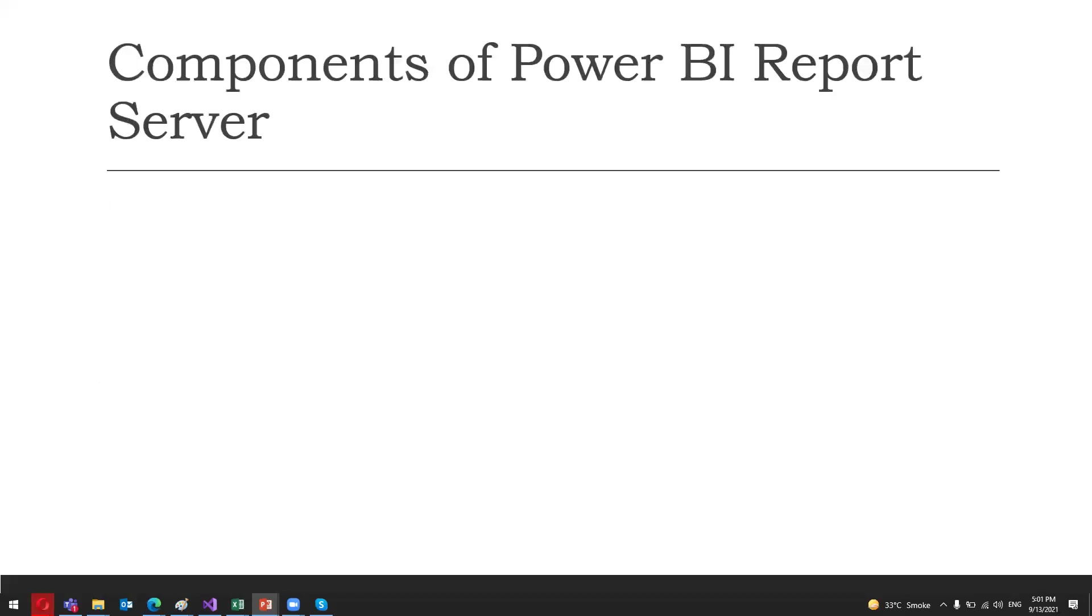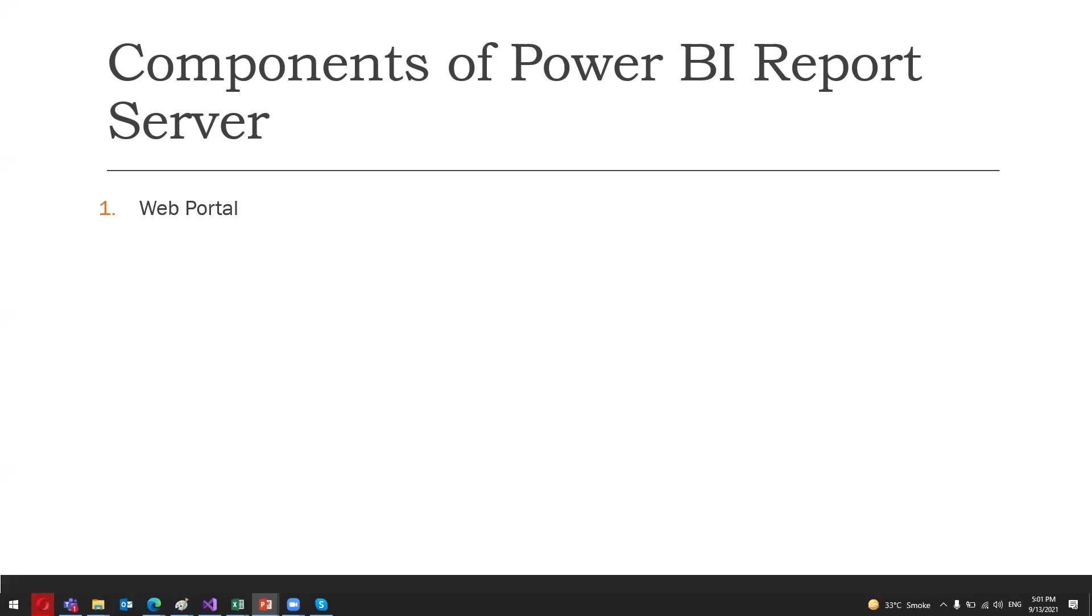Let's discuss the main components of Power BI Report Server. There are several important components related to the report servers. The first one is the Web Portal. The web portal is used to display various reports that are hosted on the Power BI Report Server. A user can access the web portal from any latest browser.